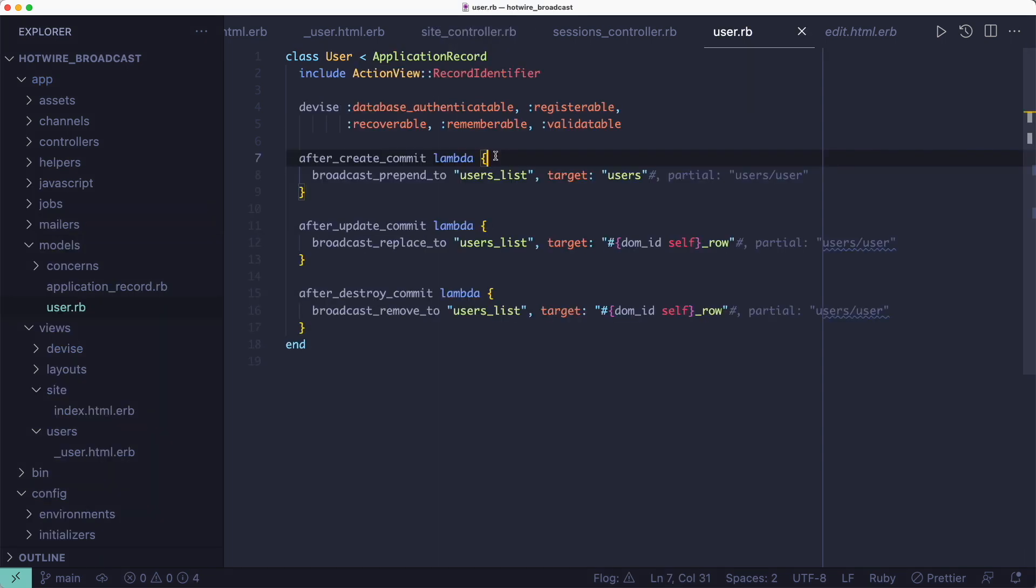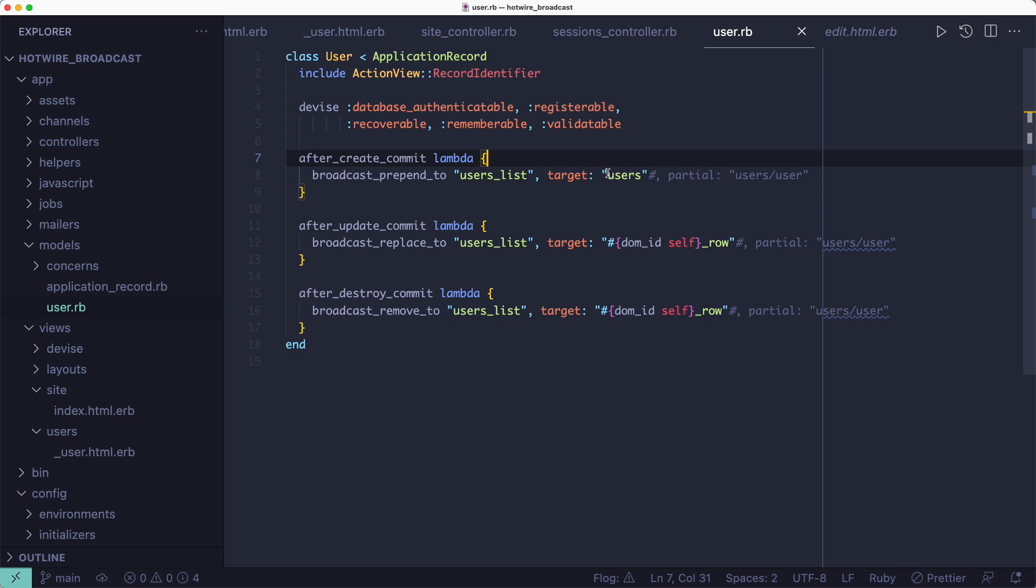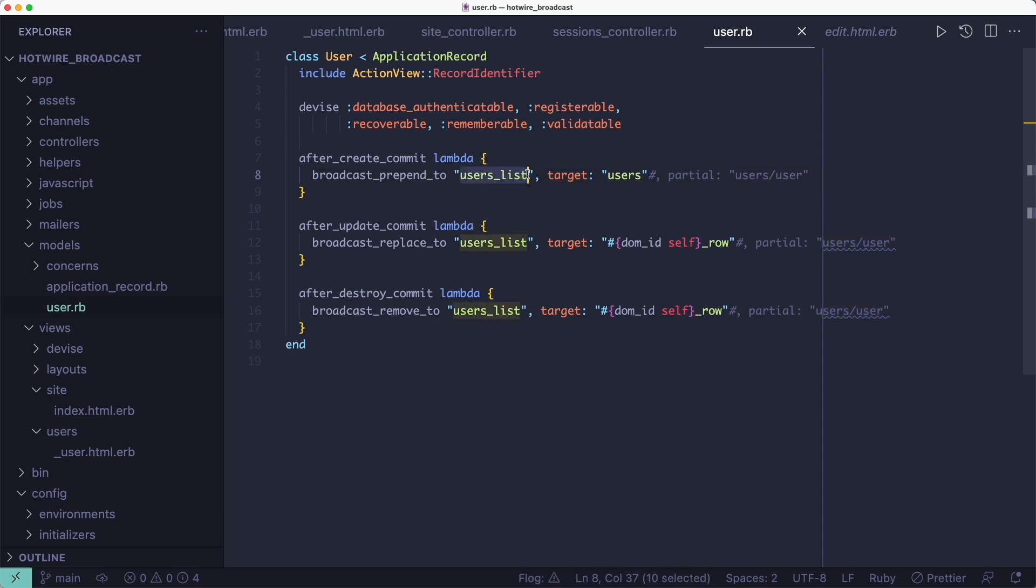But in order to hook into those state change events and push updates via the WebSockets channel we need to add some callbacks to the user model. Namely when we create a new user record we want to prepend the users div with the user partial. And because of naming conventions we don't have to specify the name of the partial or the partial's local variables because Rails can find it for us. So when the callback runs we broadcast a Turbo Stream message to everyone that has subscribed to this users list channel.